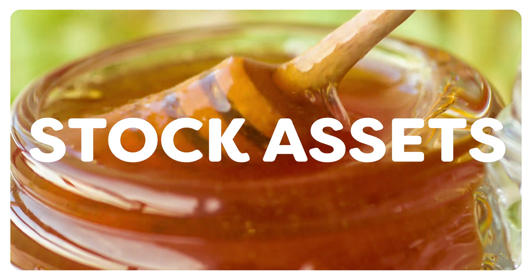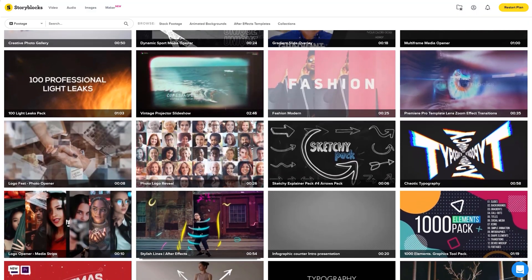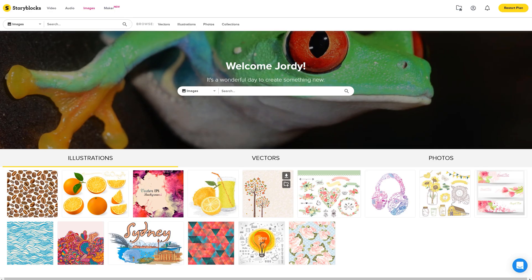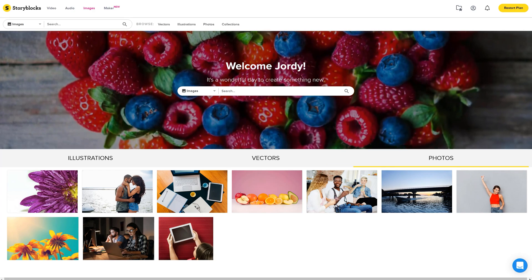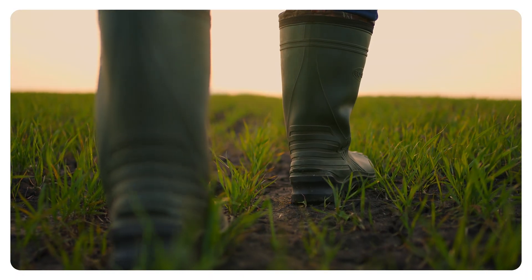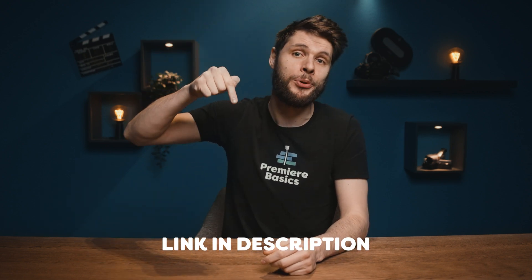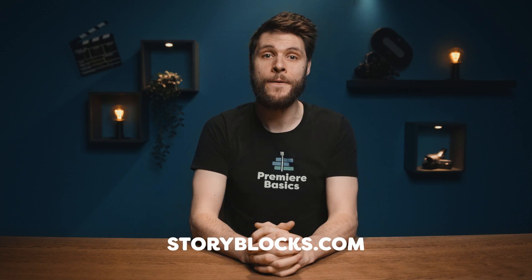I always get mine from Storyblocks, which is today's sponsor. Storyblocks is a community-driven library packed with over a million royalty-free stock assets. You can find so many visual effects in there which you can easily blend on your videos, or check out one of their After Effects and Premiere Pro templates. There are high-quality stock clips in HD and 4K resolution covering any kind of topic or theme, plus a music and sound effects library and a variety of images and illustrations. There's an affordable subscription plan for everyone, but the best one is the unlimited all-access plan, allowing you to download unlimited stock assets. Click the first link in the description or go to storyblocks.com/PremierBasics.